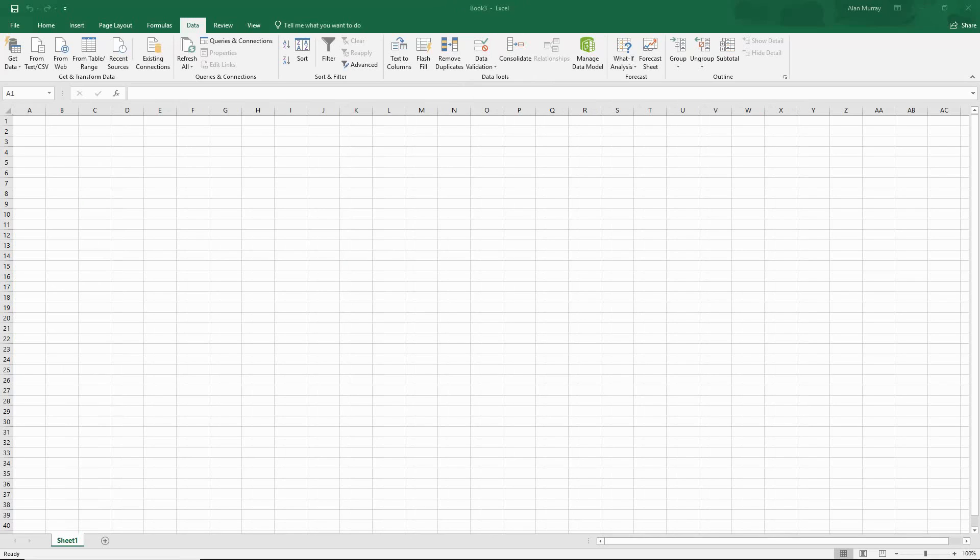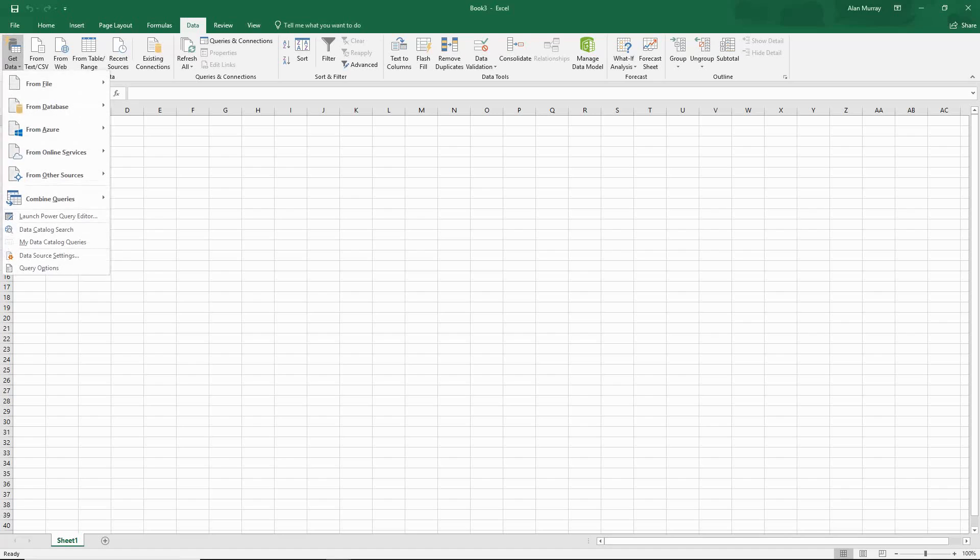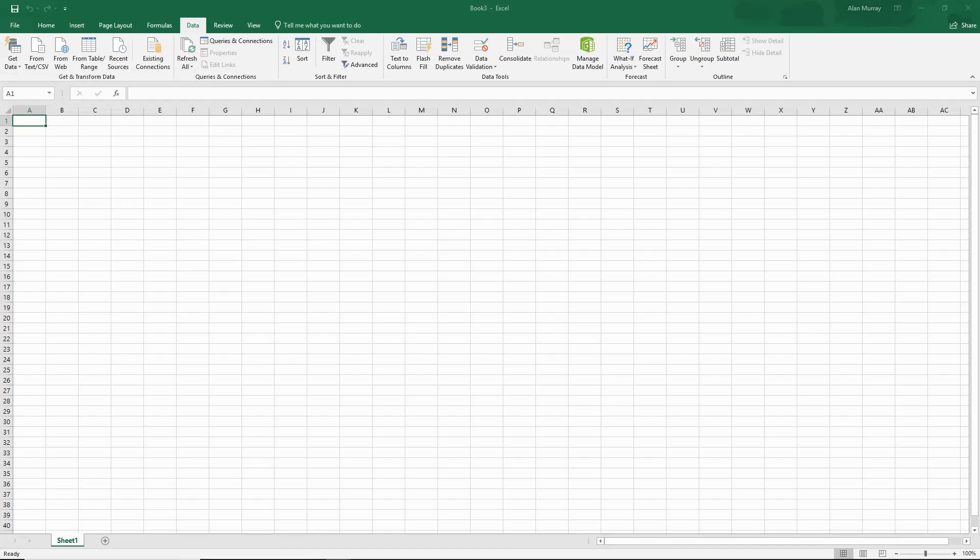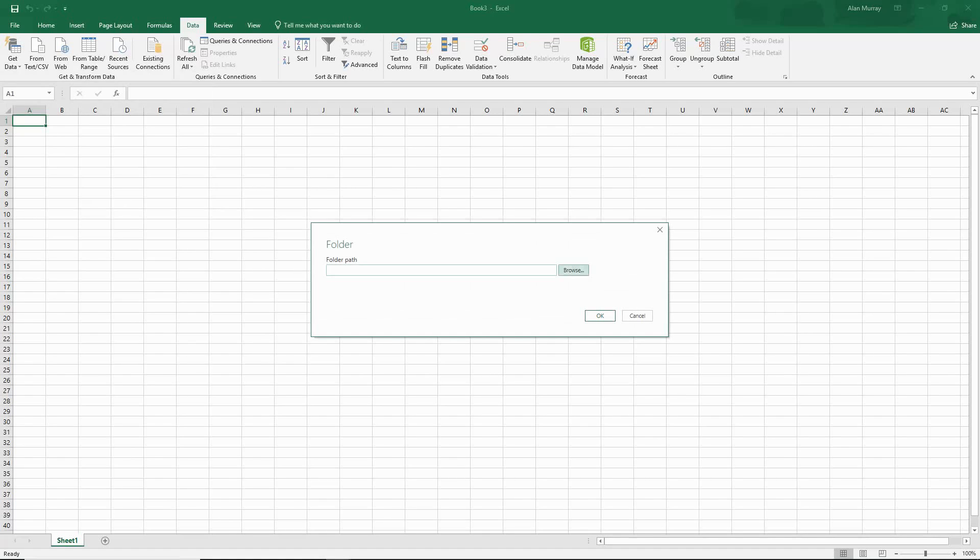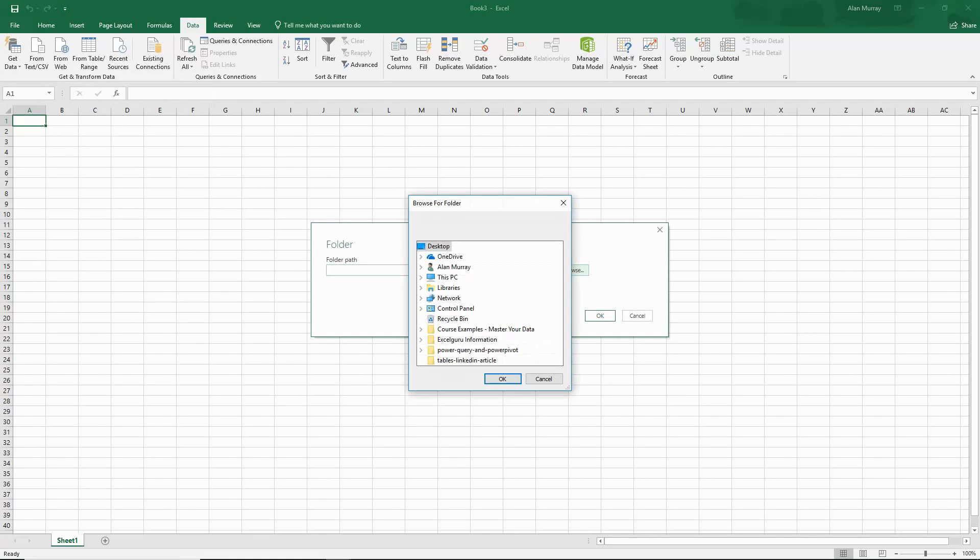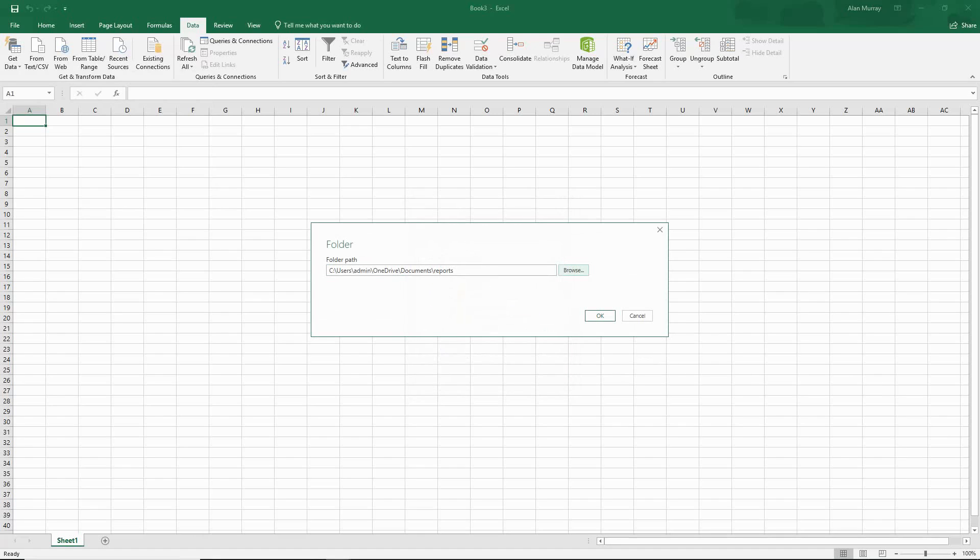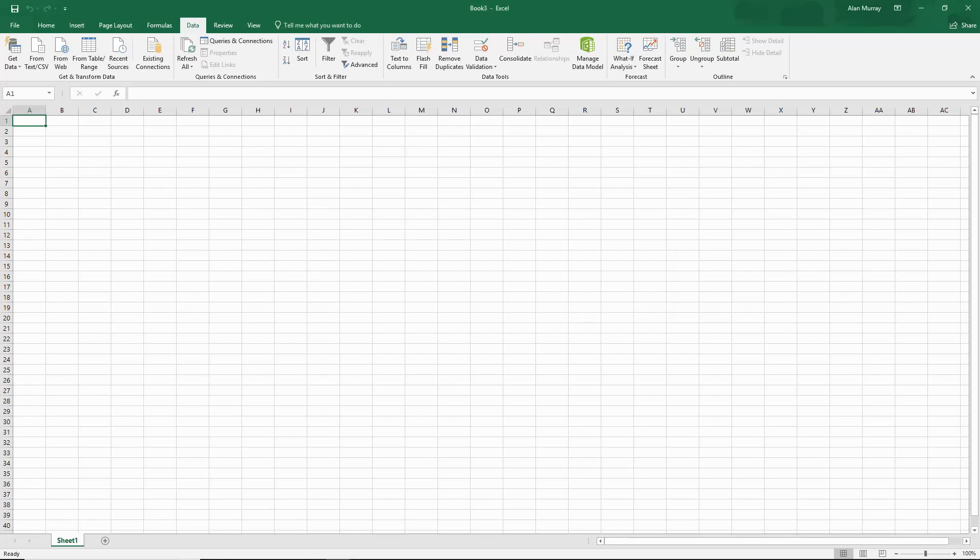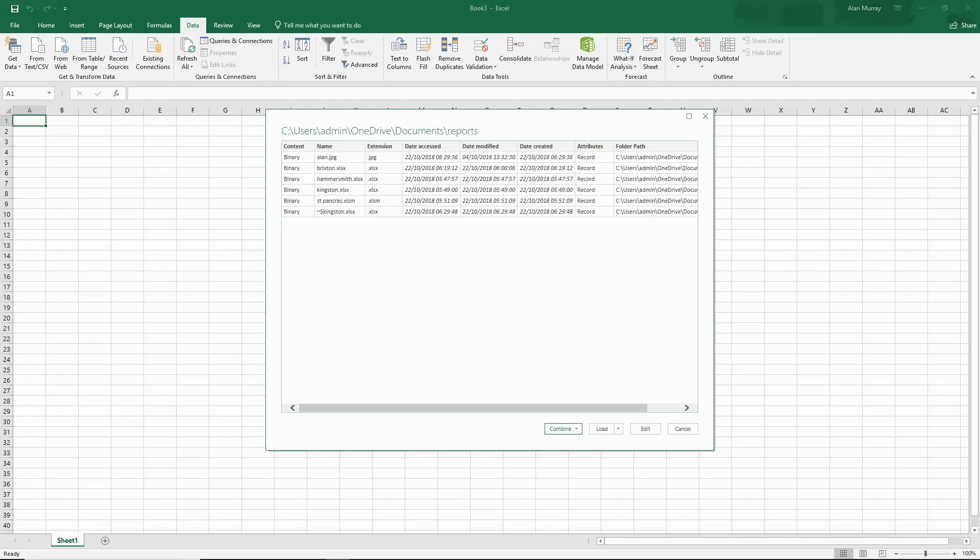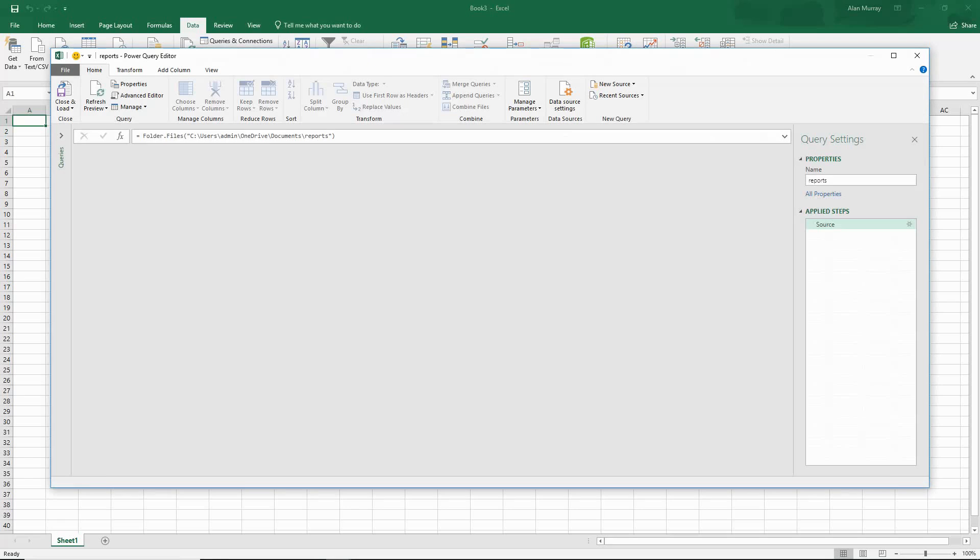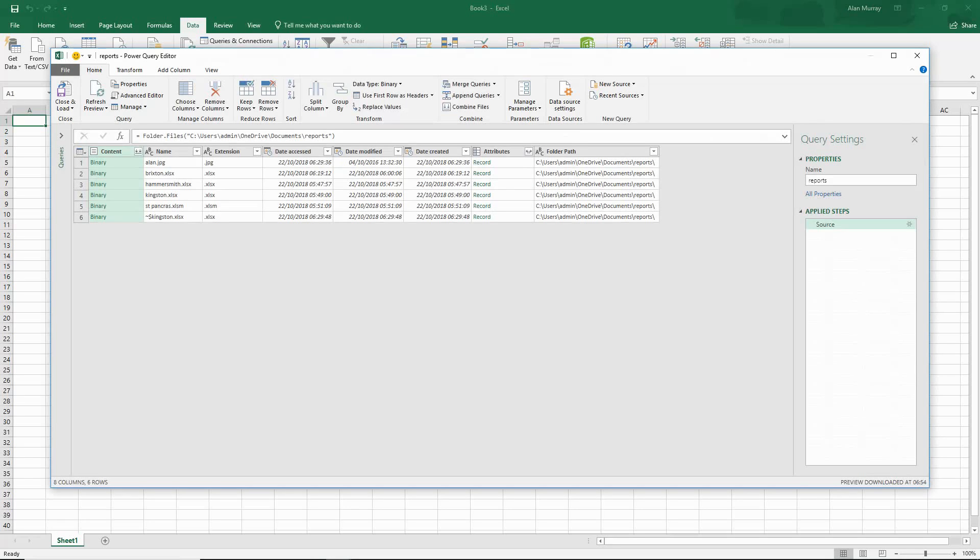So let's go through that process again. But this time we are going to handle those errors. So Data, Get Data, from File, from Folder. And we shall recreate this query. I shall browse for the folder. So it's in the documents folder and it's the reports folder. And click OK. And we shall get a preview of what's in that folder. And you can see the two issues that I demonstrated. I have the open Kingston file, it's still open, and I've got the JPEG file, it's still in that folder. So let's click on Edit to come into the editor. And let's deal with those.